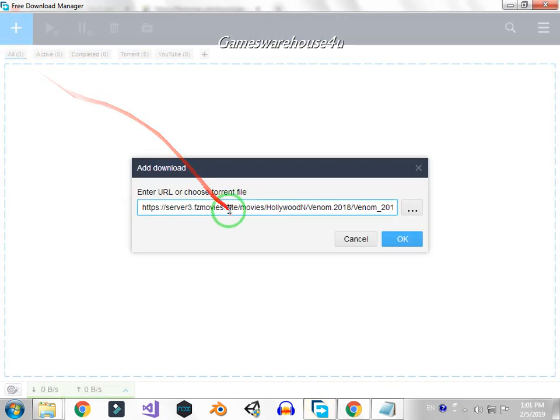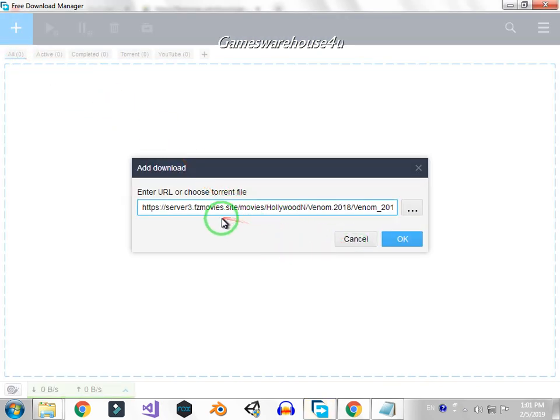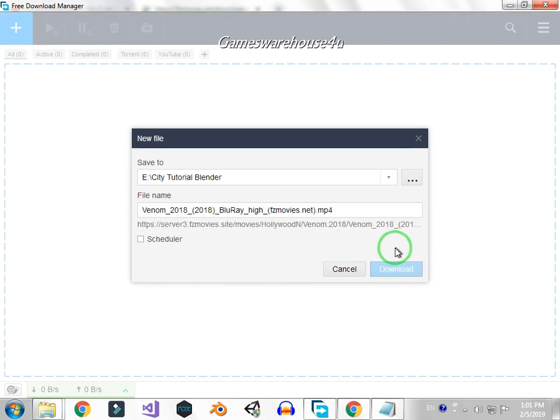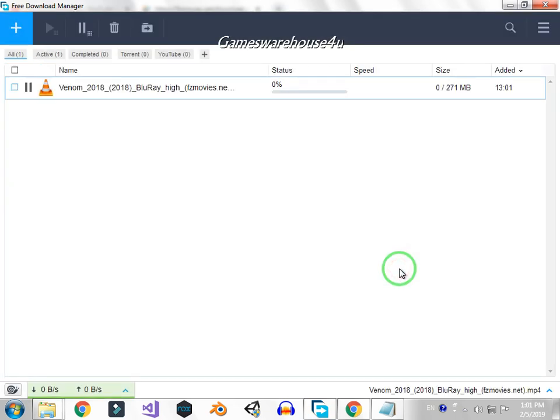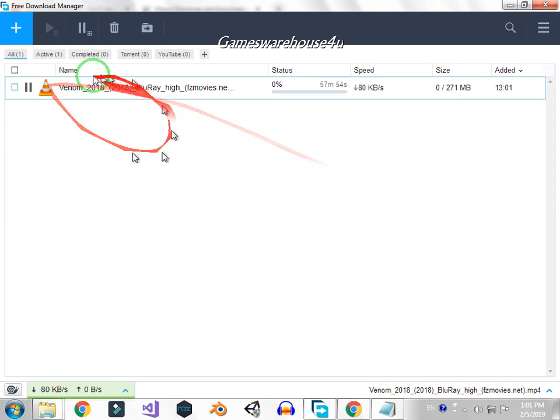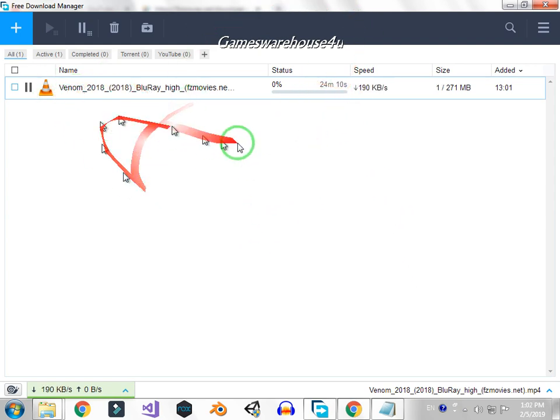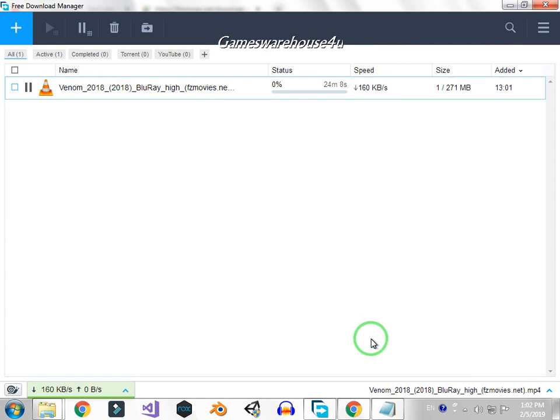And now just click on start download, so it will start downloading your movie. And now your program is downloading, and for now goodbye guys.